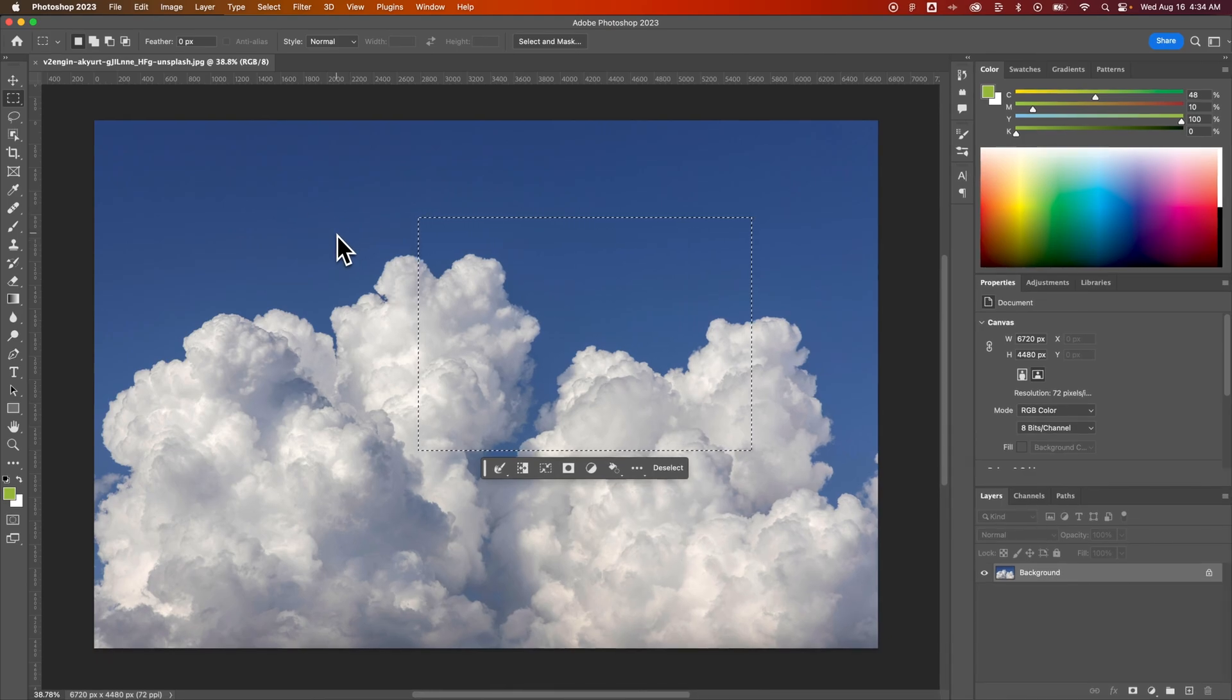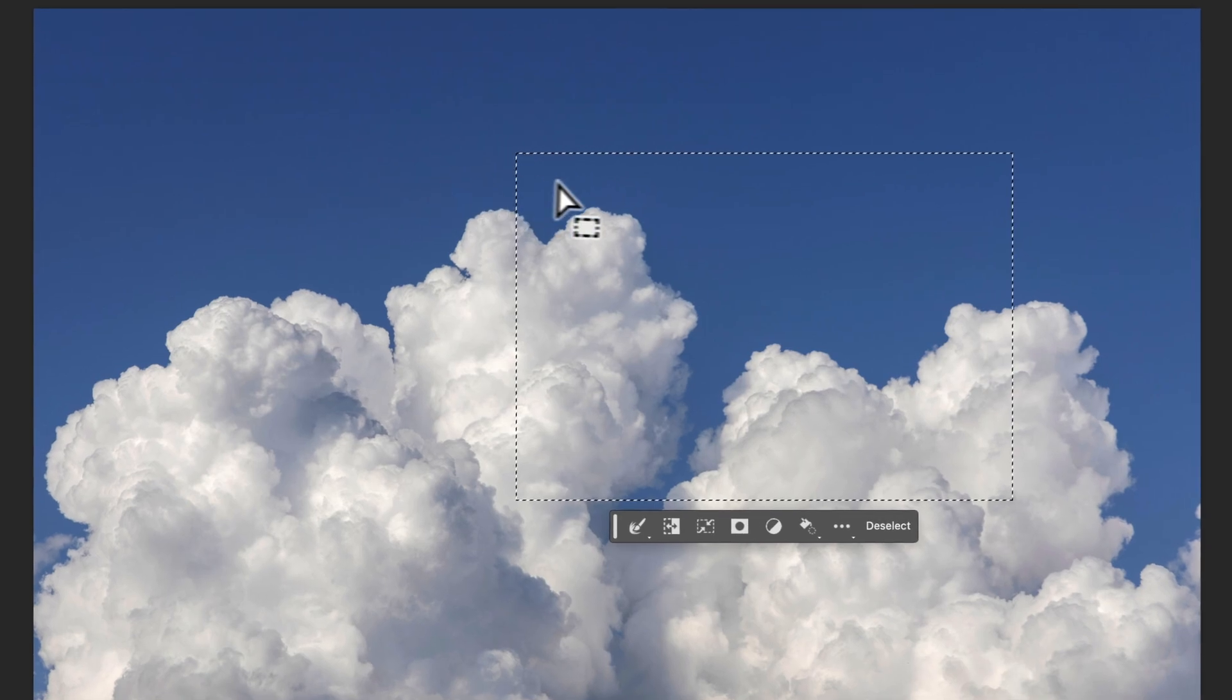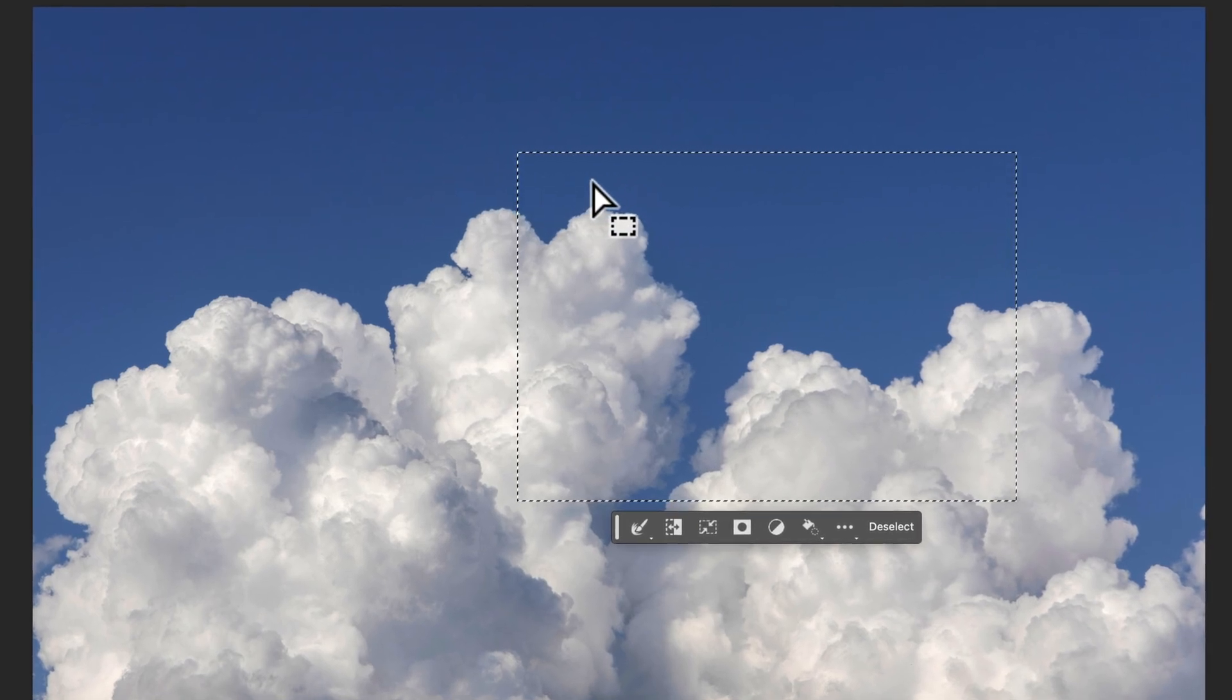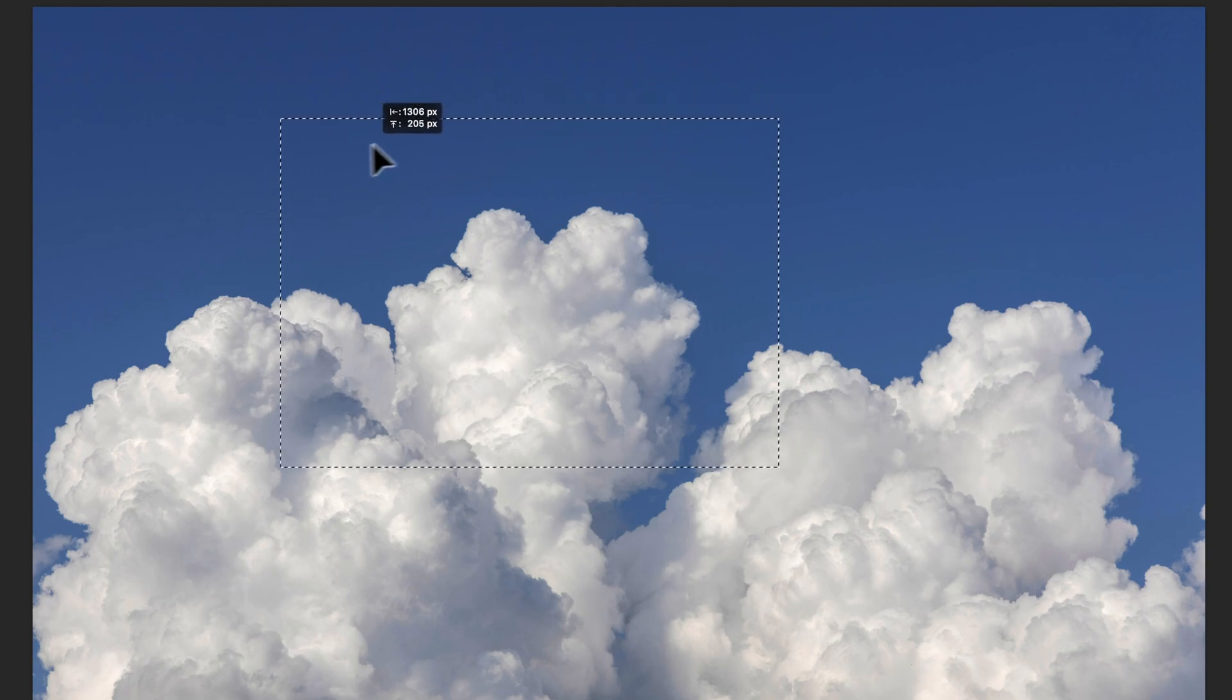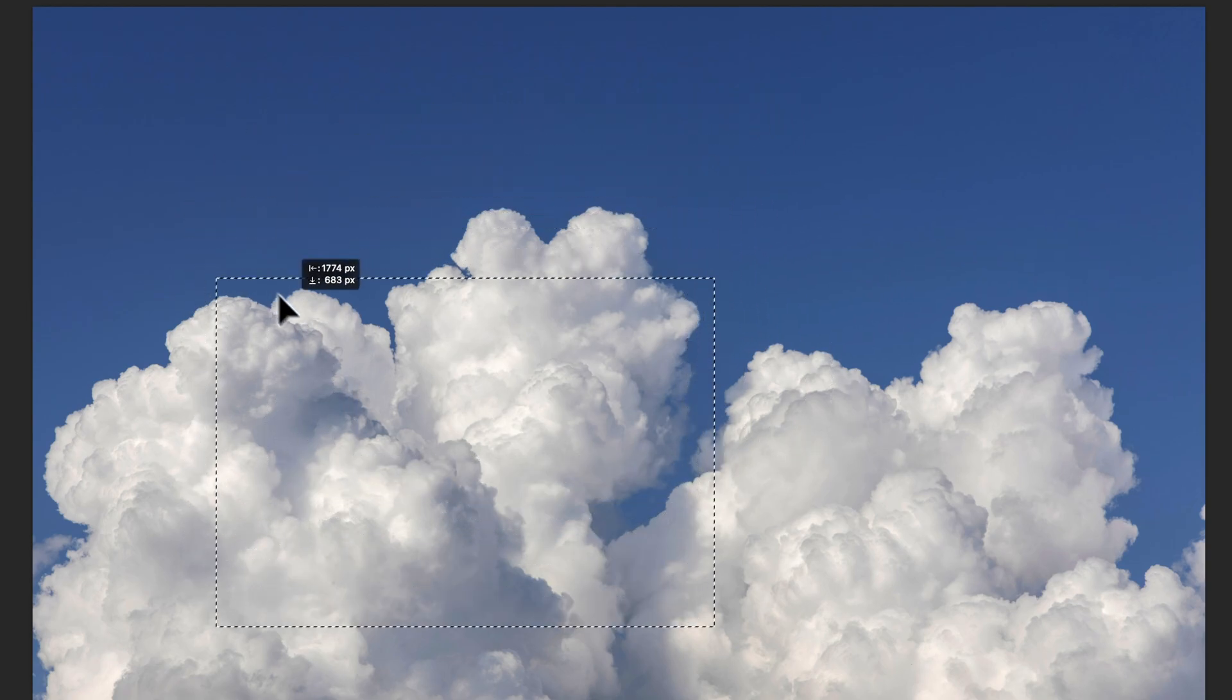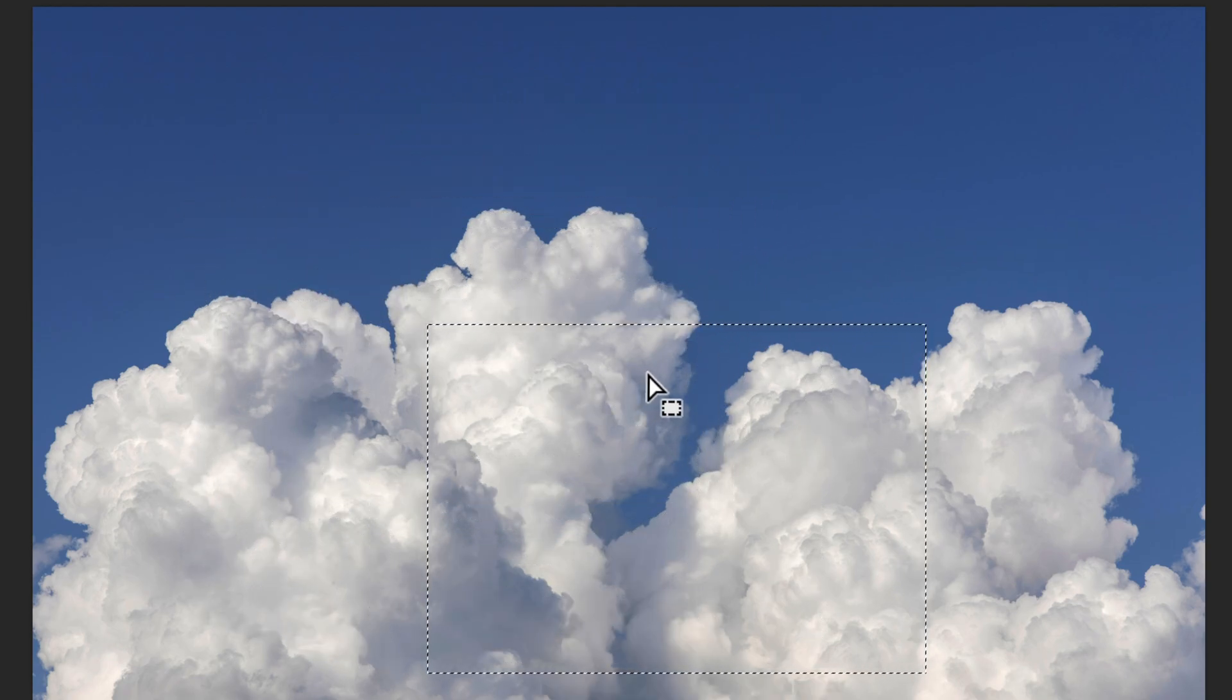Now if I click and drag out here, it's just going to make a new selection. But if I hover over my selection, I get a new icon that will allow me to move this selection around without affecting my image at all.